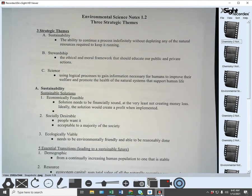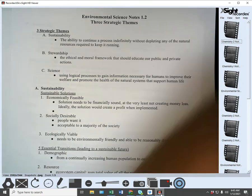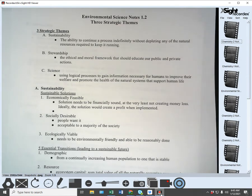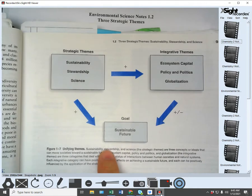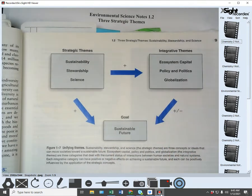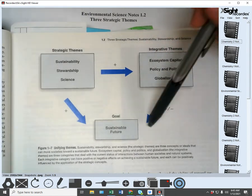Hello everyone. Today I'm going to have a video lecture over the second section for chapter one, headed 'The Three Strategic Themes.' In your book there's a diagram showing the strategic themes, the integrative themes, and the goal being a sustainable future.